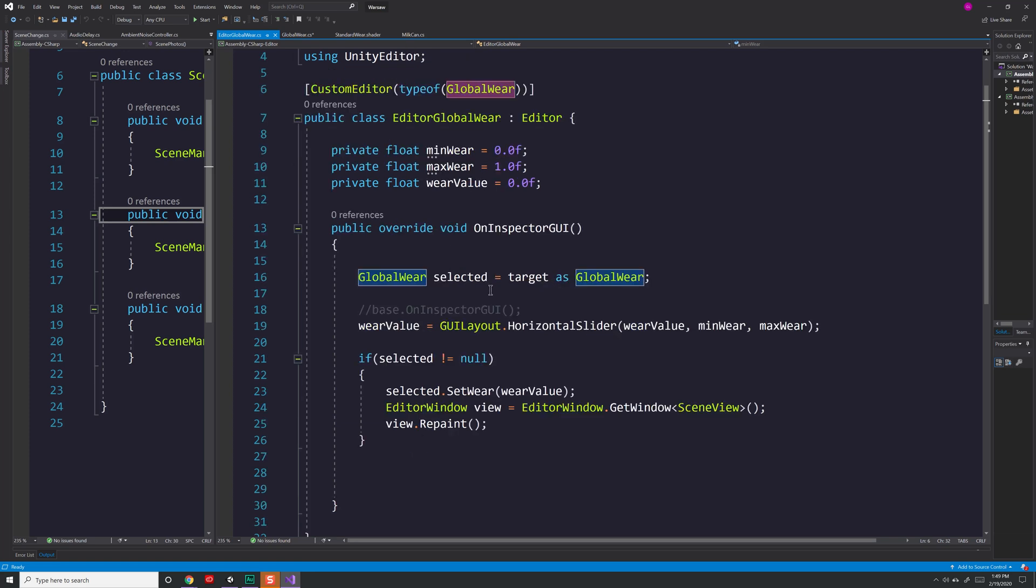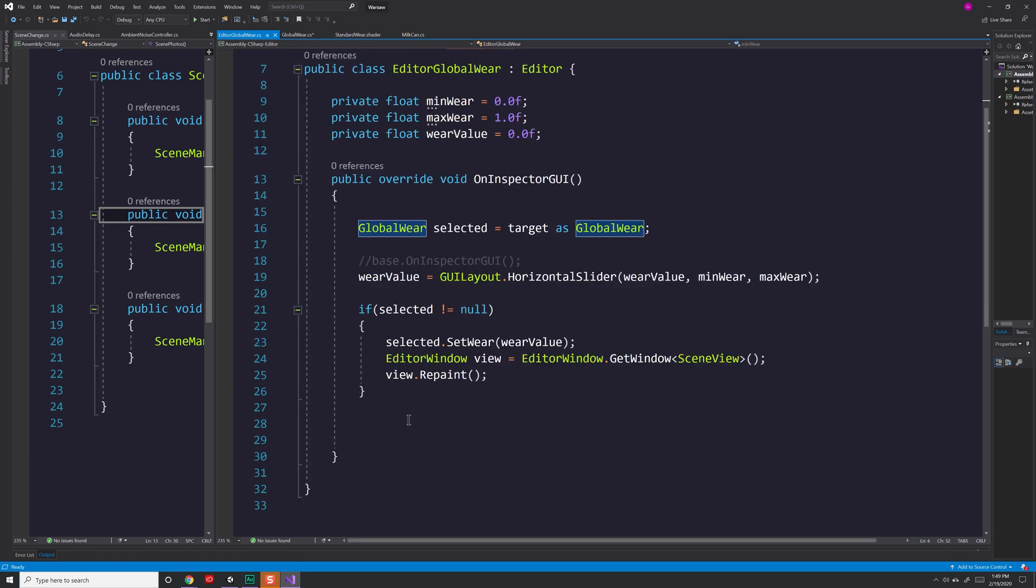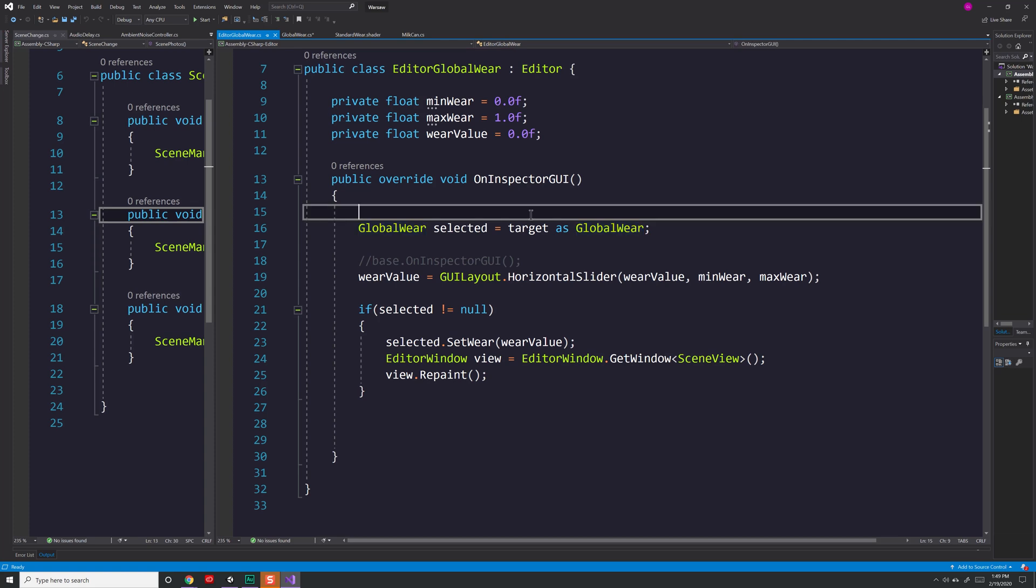Now, if we scroll down, you'll notice I have one method inside of this that controls pretty much everything: OnInspectorGUI. So when the inspector is being populated or drawn, it's going to look at this code and figure out how to draw it. Now, the script you have selected in unity is called the target. So I need to typecast that over to a global wear object. Now that it's of type global wear I'll be able to access any methods that it has.